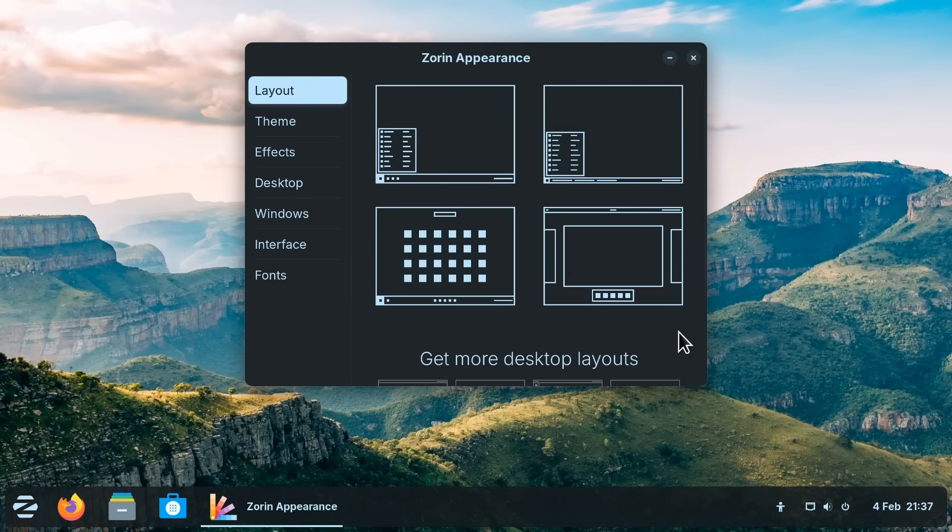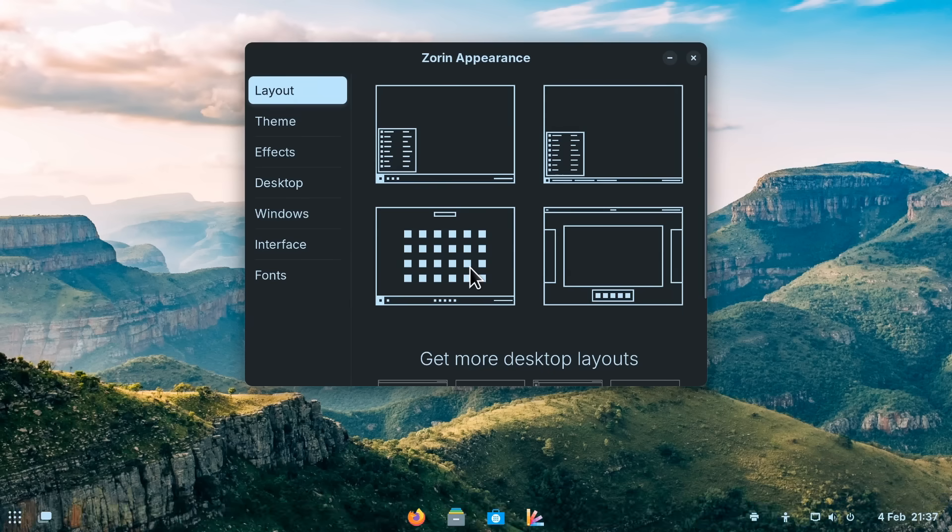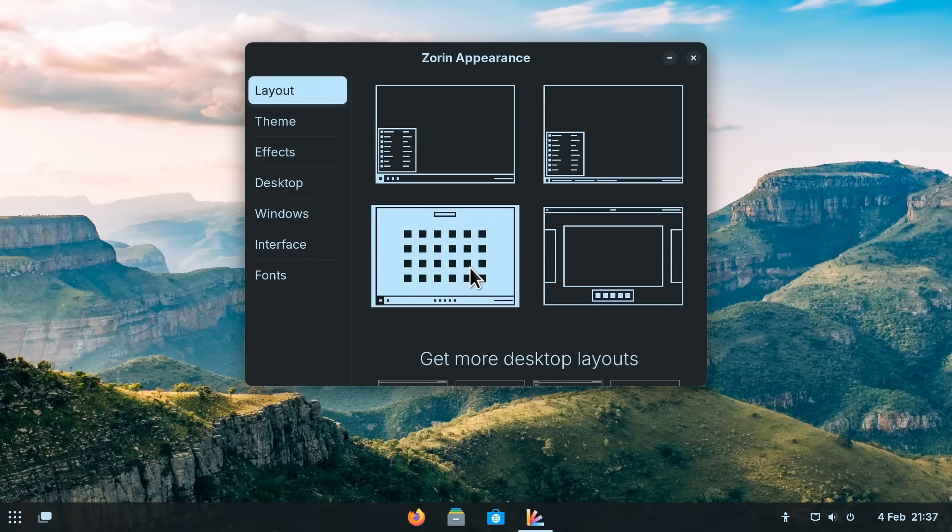But what we do have here is the ability to select different desktop layouts. And so if you want to easily experiment with your desktop and customization in Linux you may want to check out Zorin OS.